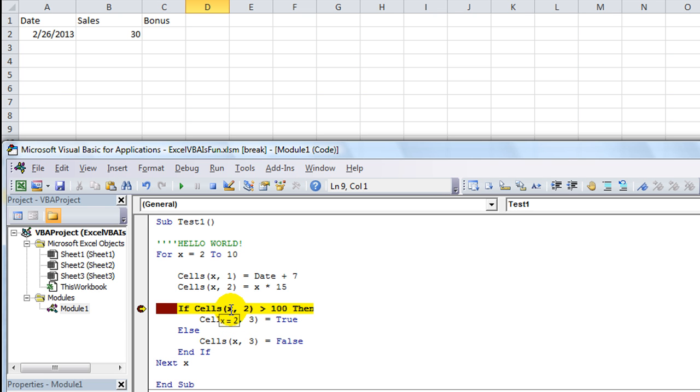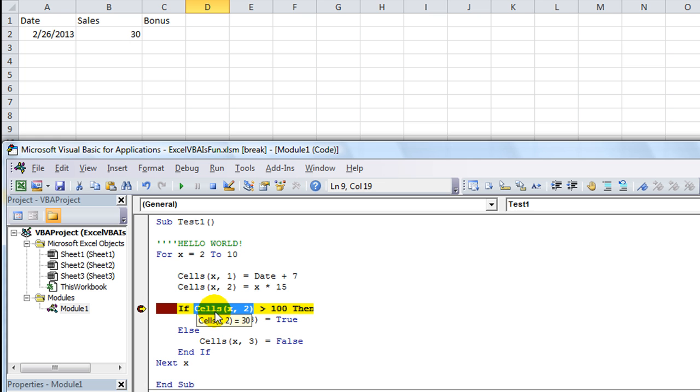So let's see what's changing here. What's changing here, I'll tell you. X is changing. The value of cells X comma 2 is changing every time. So let's go to the immediate window.